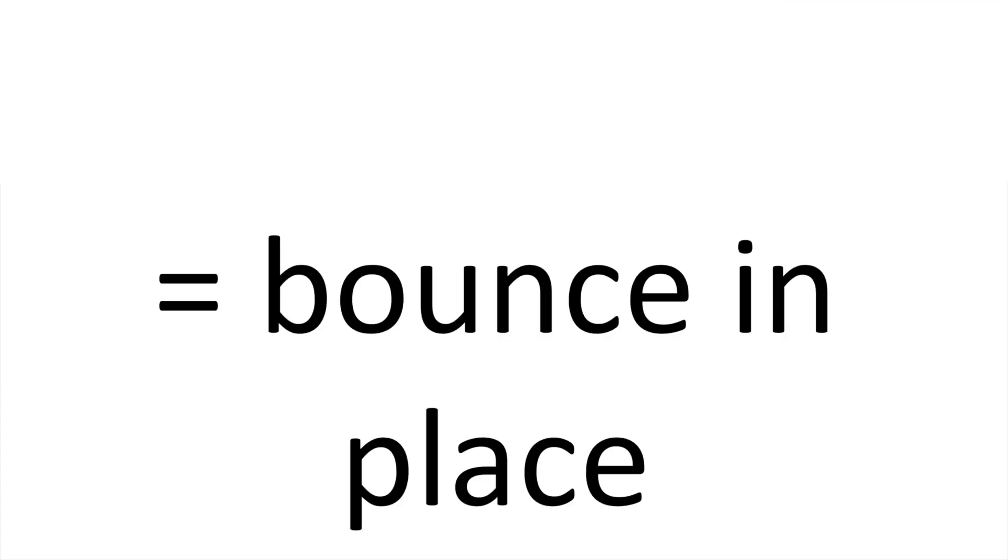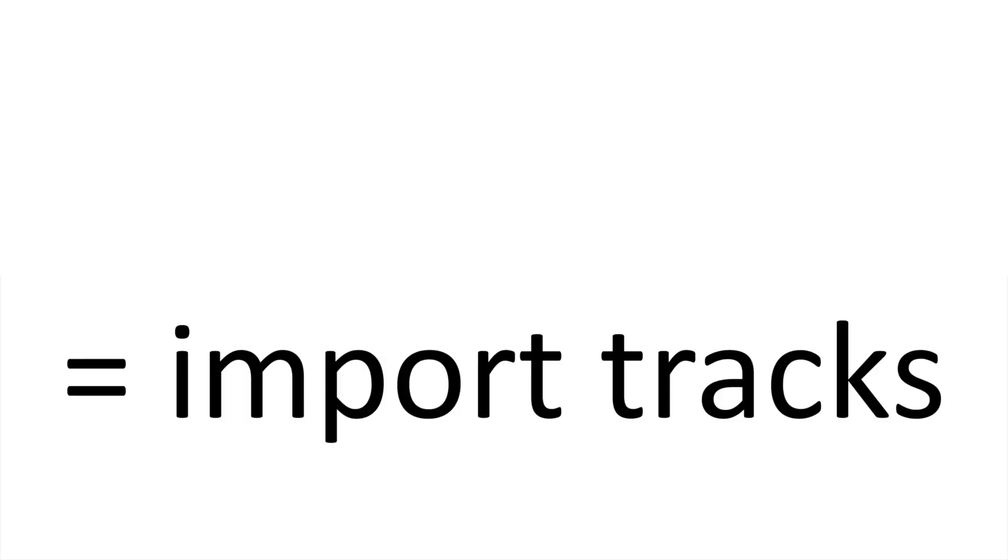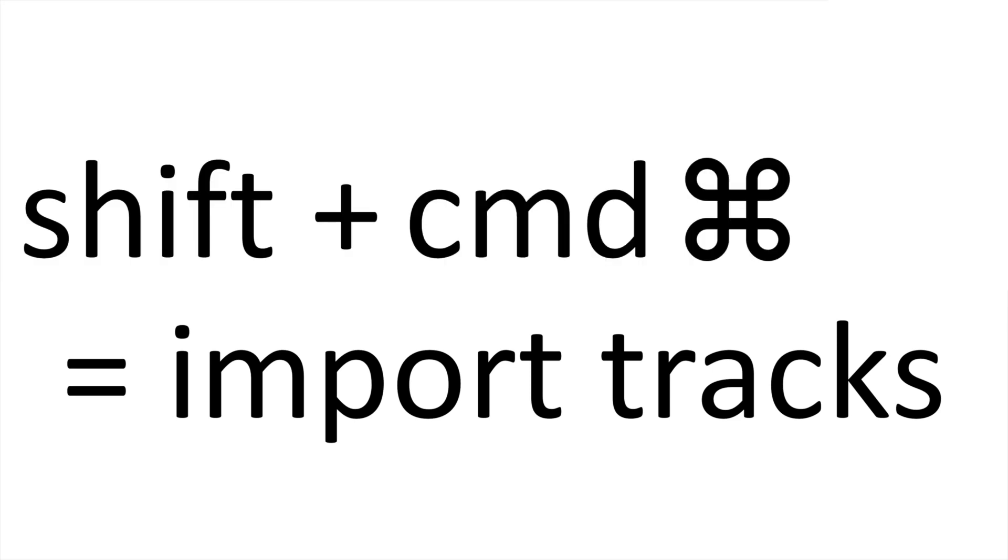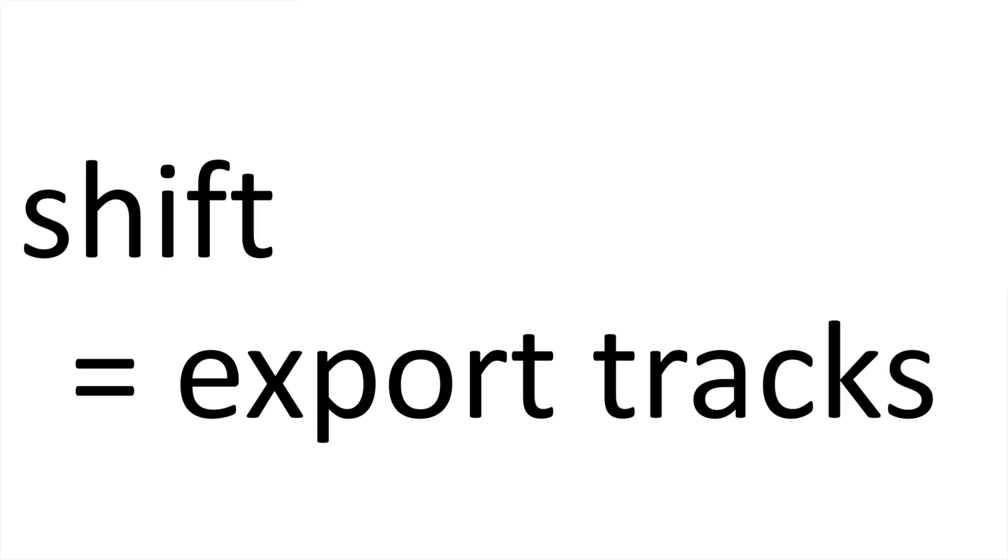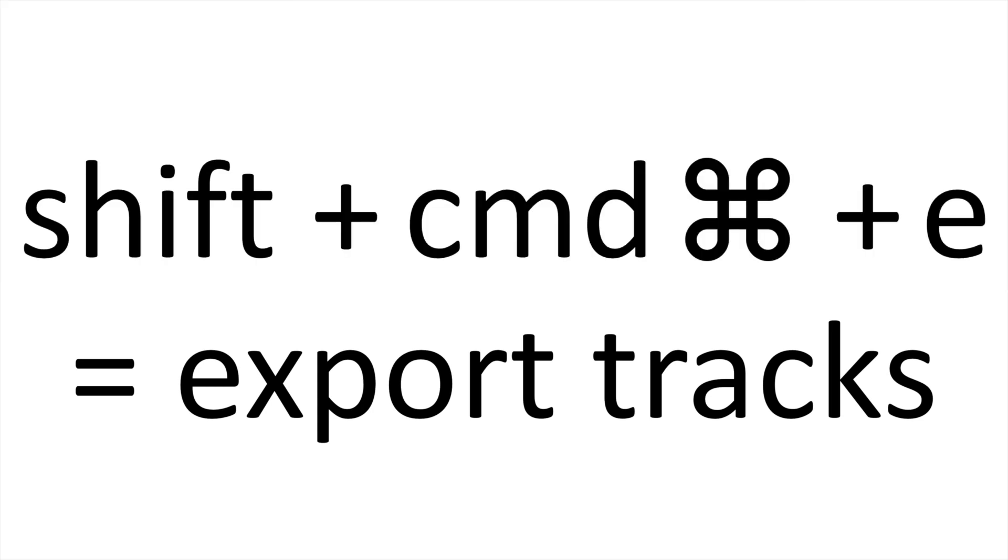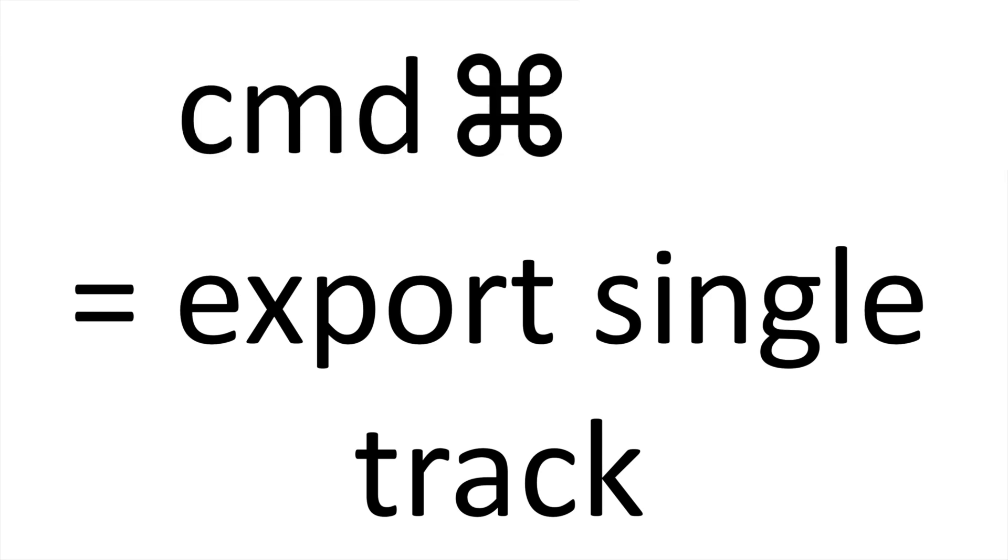To bounce in place, however, you only need to press Control and B. To import an audio file, you press Shift, Command and I for import. And to export, you do the same by pressing Shift, Command and E. But if you want to export a single file, you can forget about Shift and just press Command and E.